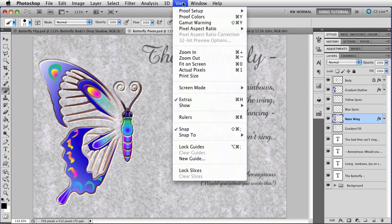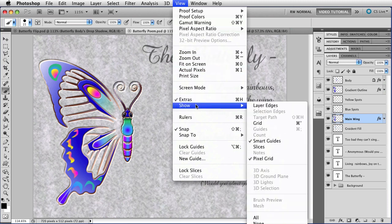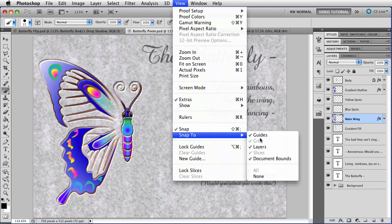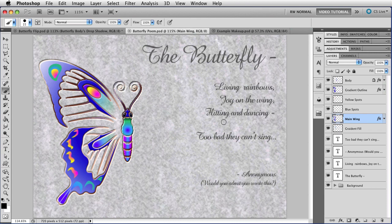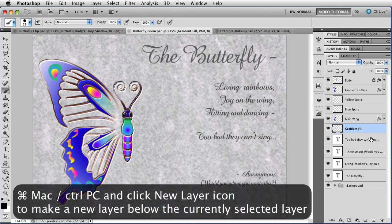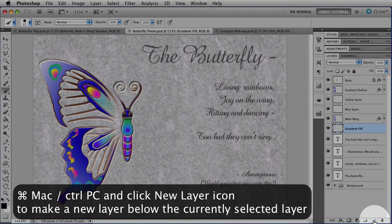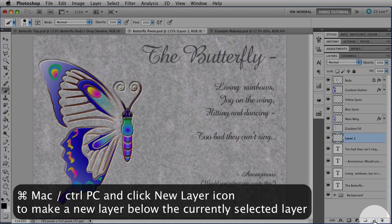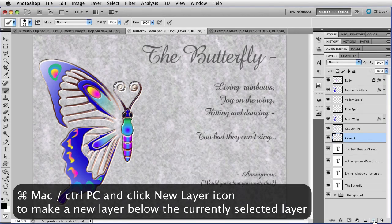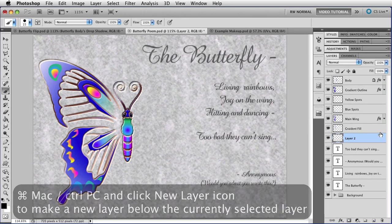We're going to start by going to the View menu and making sure that Show Smart Guides has been enabled, and also that Snap is enabled, and Snap to Layers is enabled. And with all of that stuff working for us, I'm going to make a new layer below the gradient fill, which I happen to know is the bottom layer for this particular butterfly, by holding down the Command key and clicking on the New Layer icon. That makes a new layer below the currently selected layer.